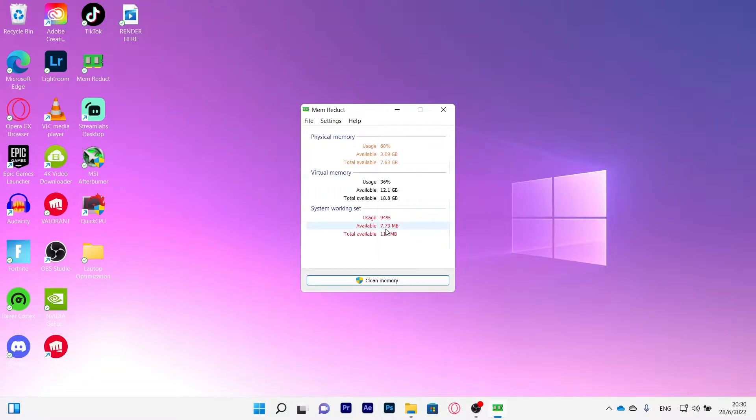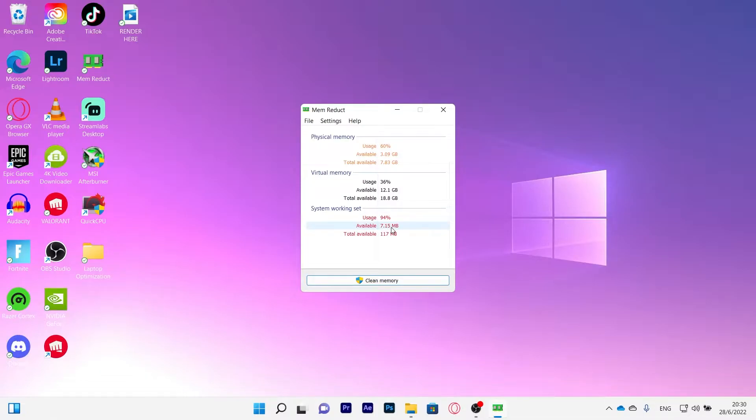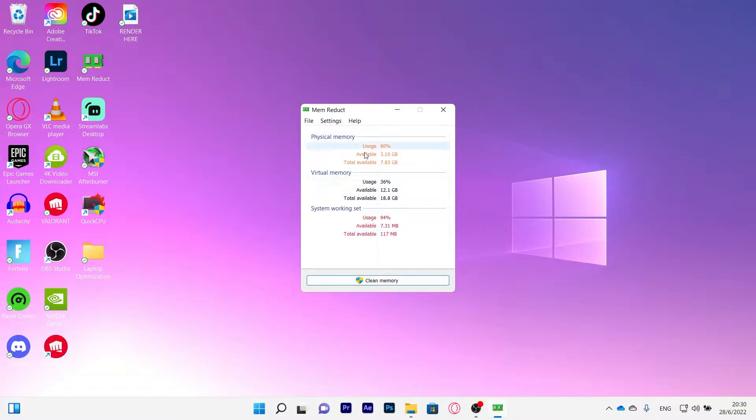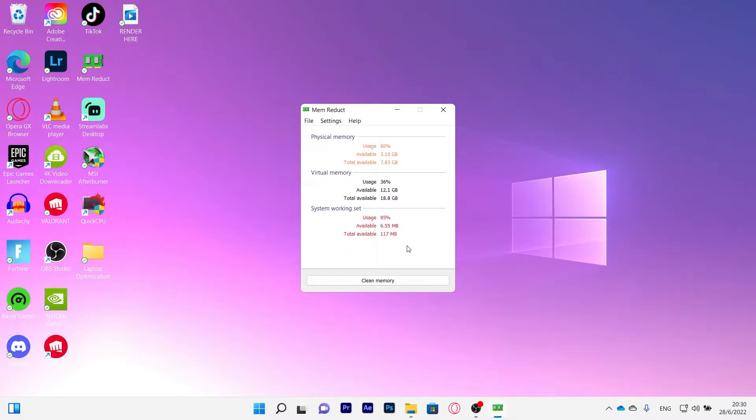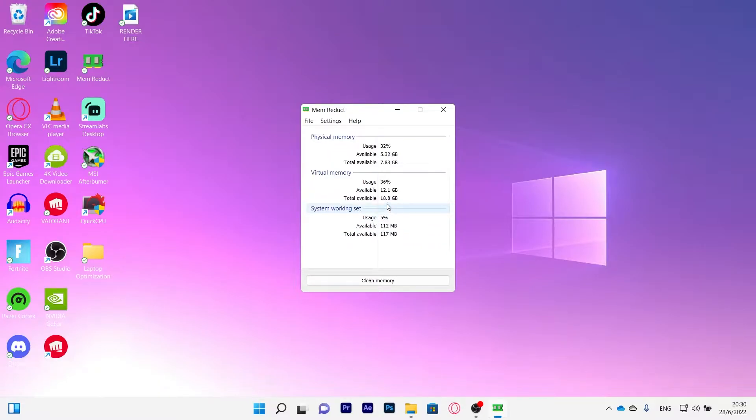As you can see you have a usage of 94%, 7.73 megabytes available. I have 8 gigabytes of RAM and as you can see 7 megabytes is quite high enough to make my RAM suffer. So we're going to put clean memory and that will clean a lot of our memory. You put okay and as you can see now we have usage of 4%. This helps a lot while playing.